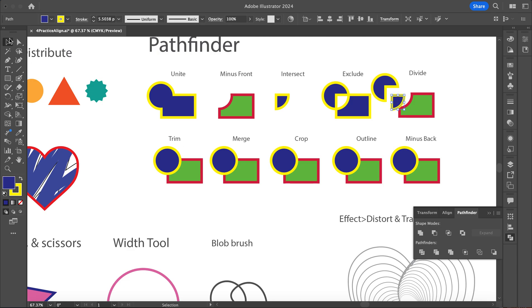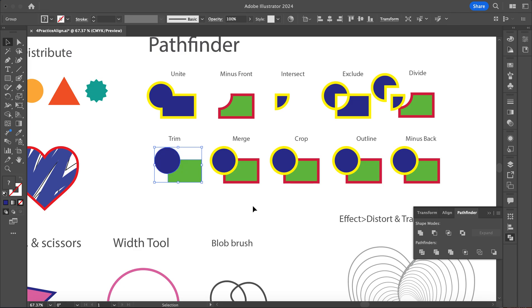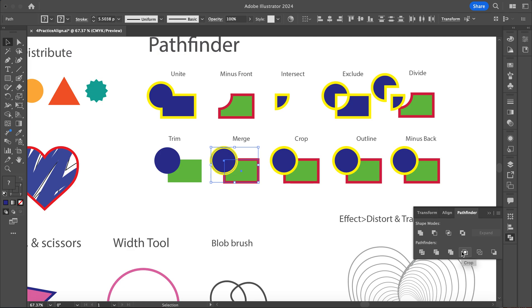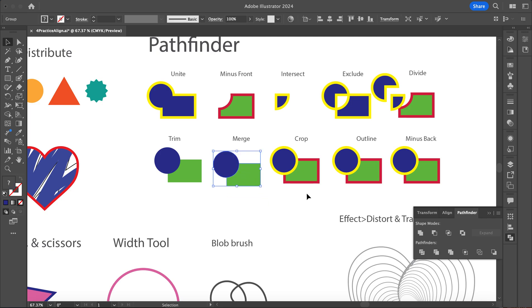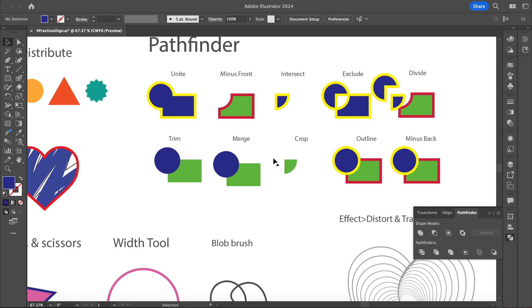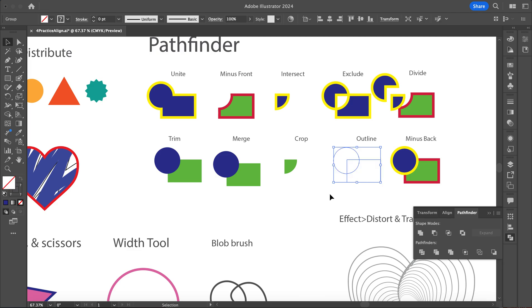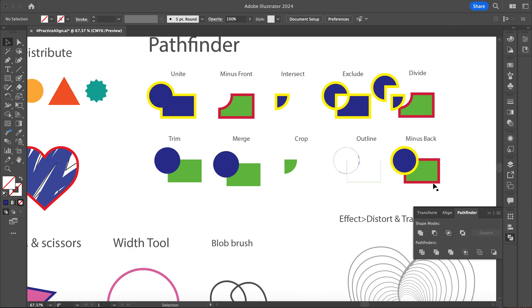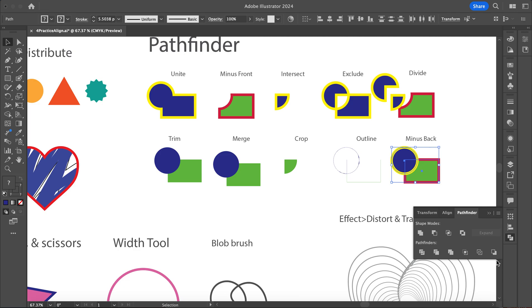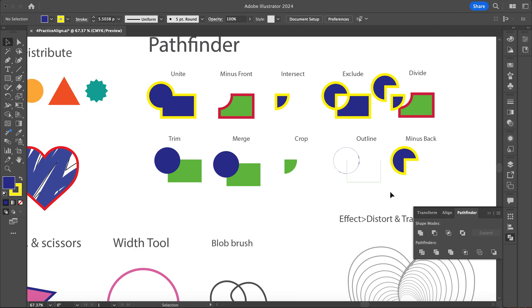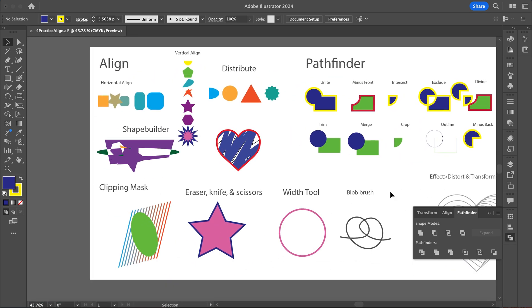With Divide, you want to use your Direct Selection tool to delete individual pieces. Merge makes it all one piece. Crop is kind of like Intersect but crops it. Outline, and then Minus Back — that deletes the back piece.